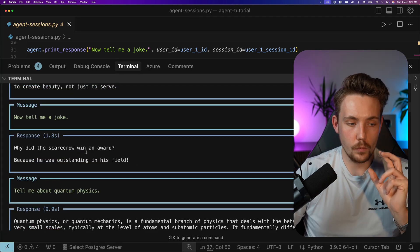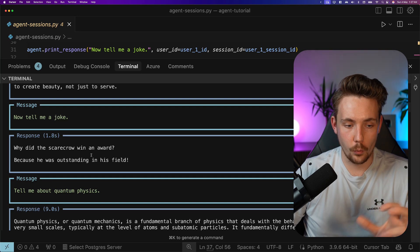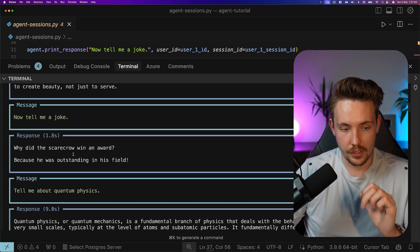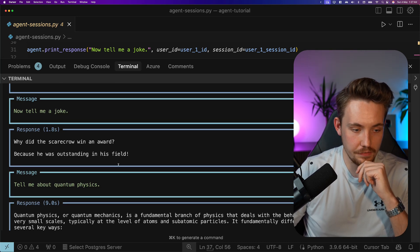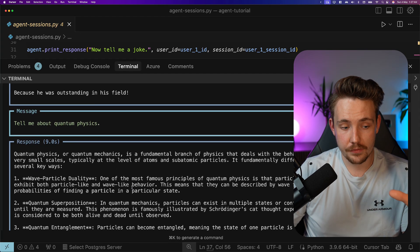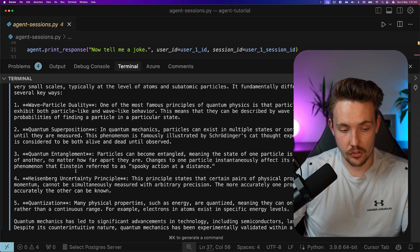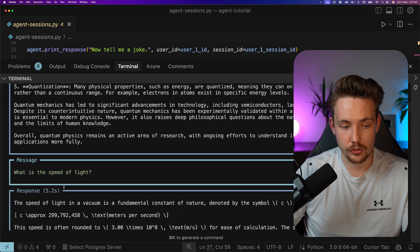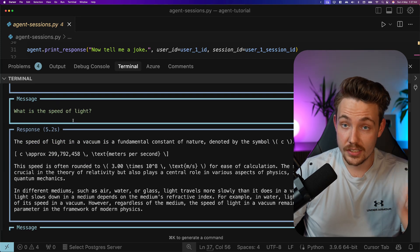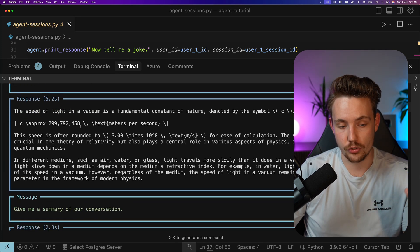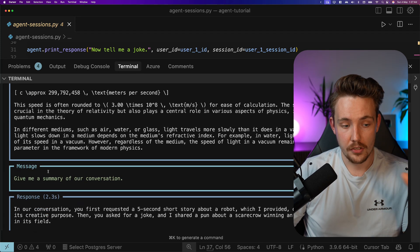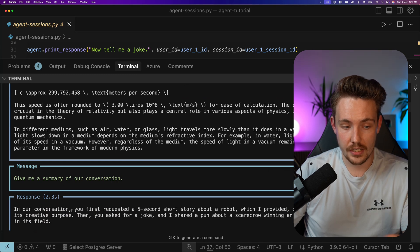Now tell me a joke. Why did the scarecrow win an award? Because he was outstanding in his field. Tell me about quantum physics. We get the response back. This is a bit longer. And then also, what is the speed of light? This is for session two, or basically user two.